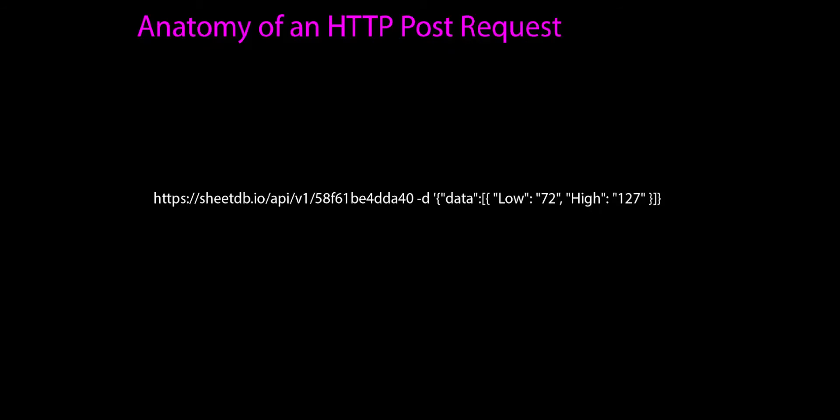When you first glance at it because we haven't really broken it down. But each element represents a piece of information that we're sending or associated with our API. So let's break it down. The whole thing is an HTTPS URL, a web URL just like any website we go to.